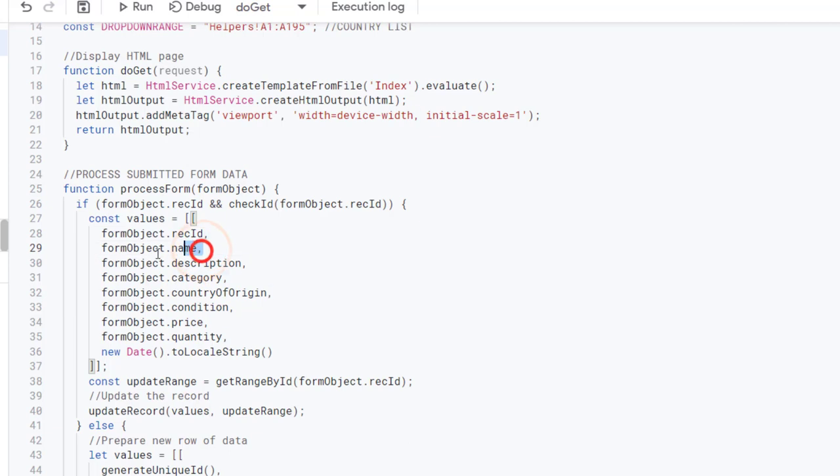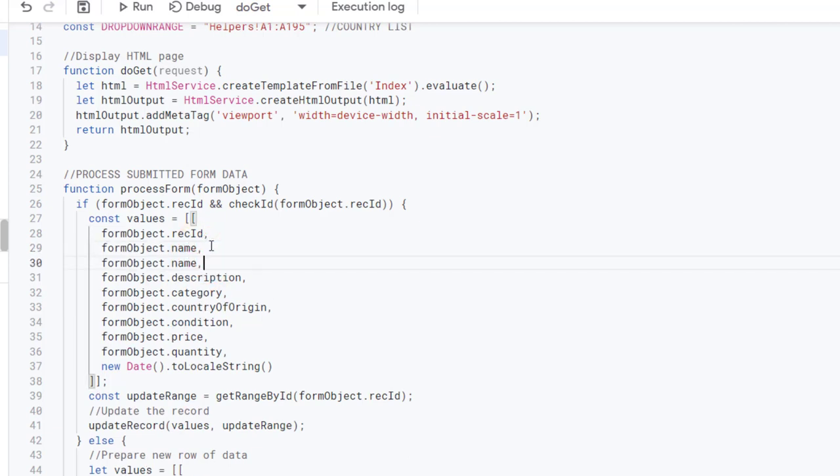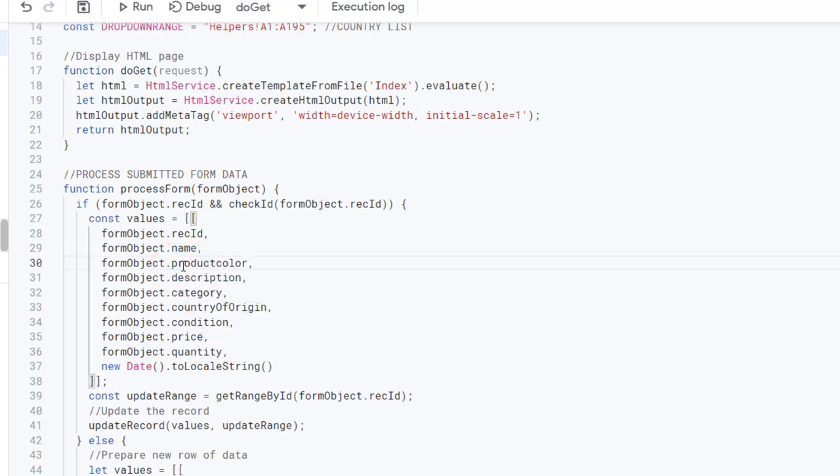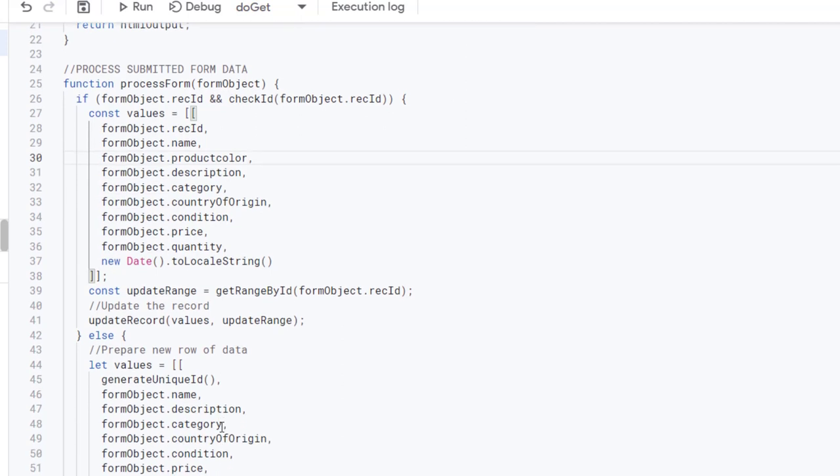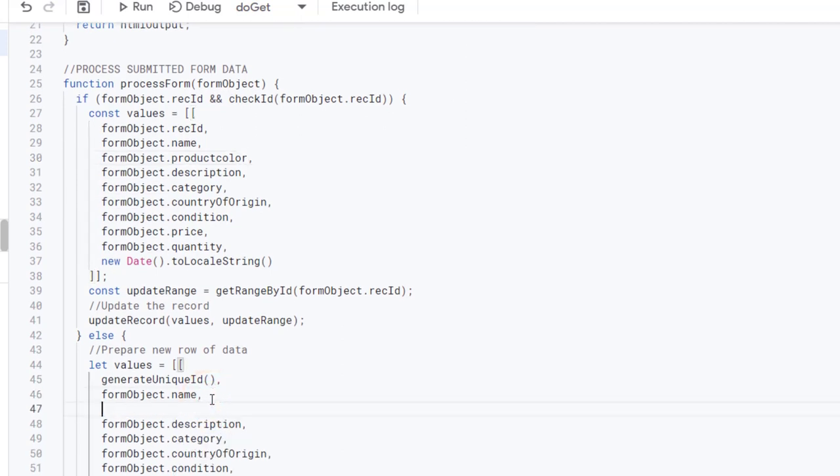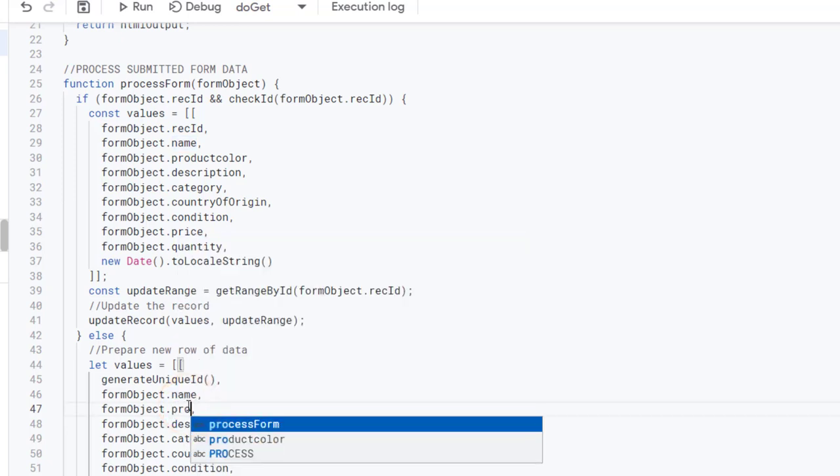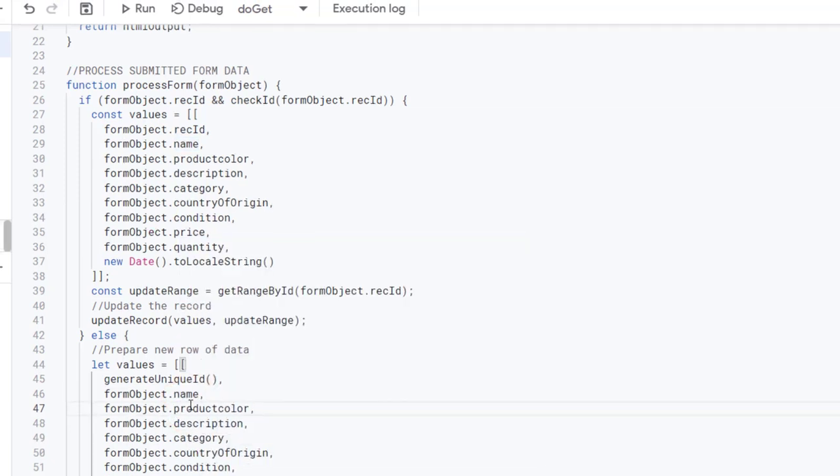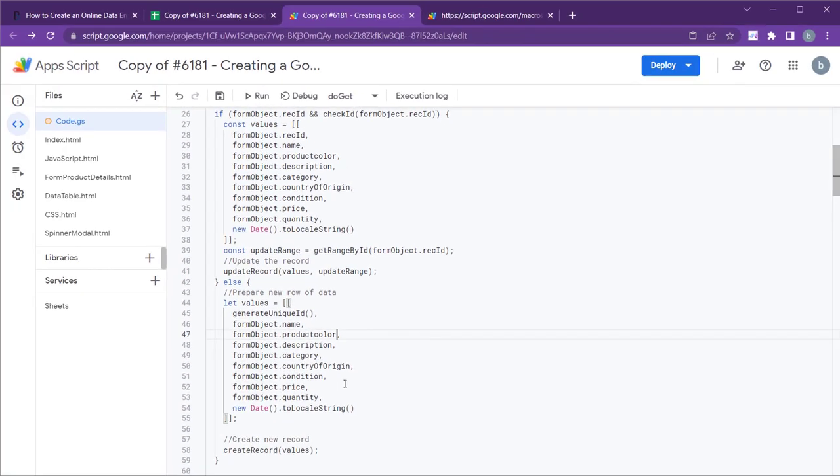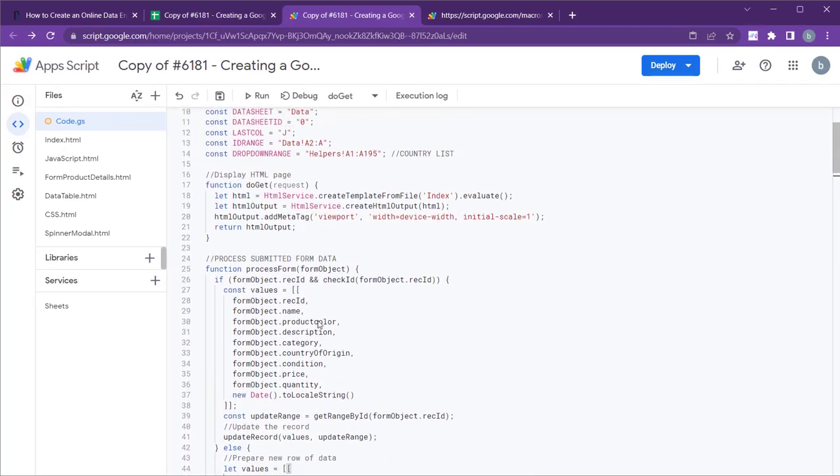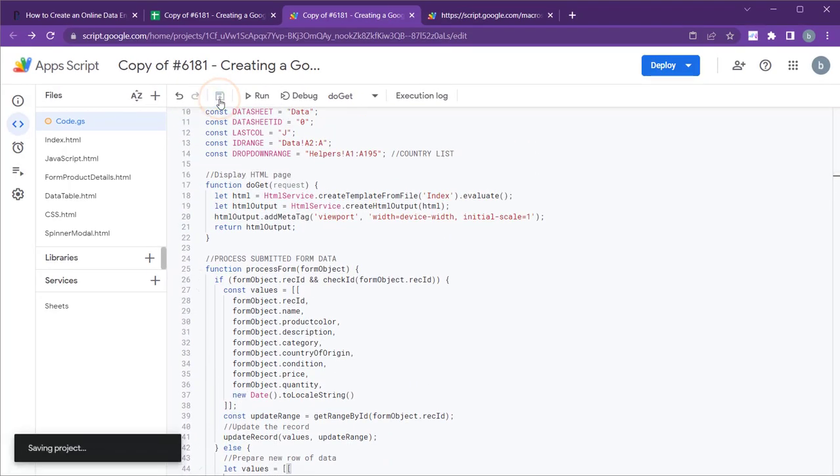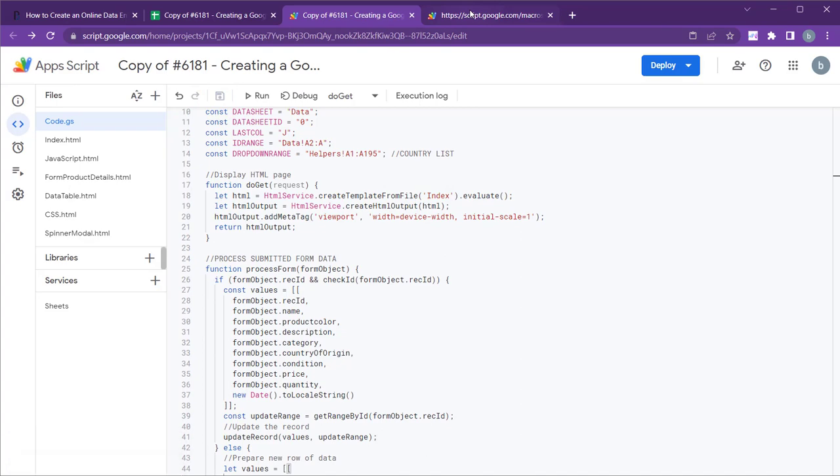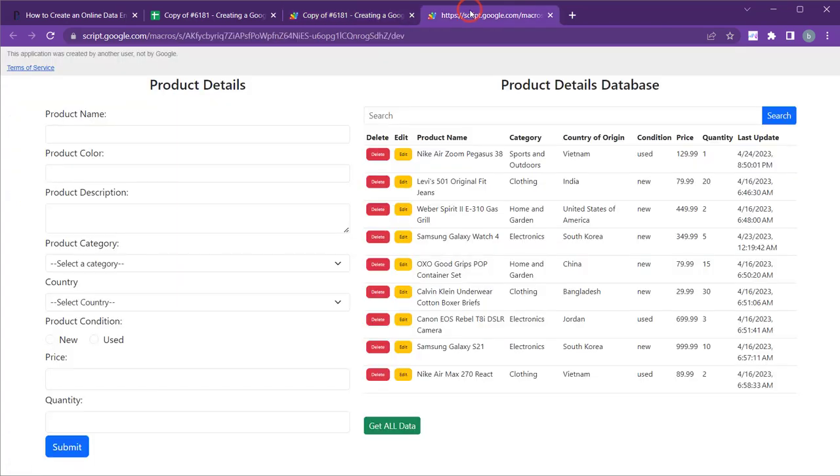And also update the process form function to include the newly added product color field. Let's refresh the web app to apply the changes.